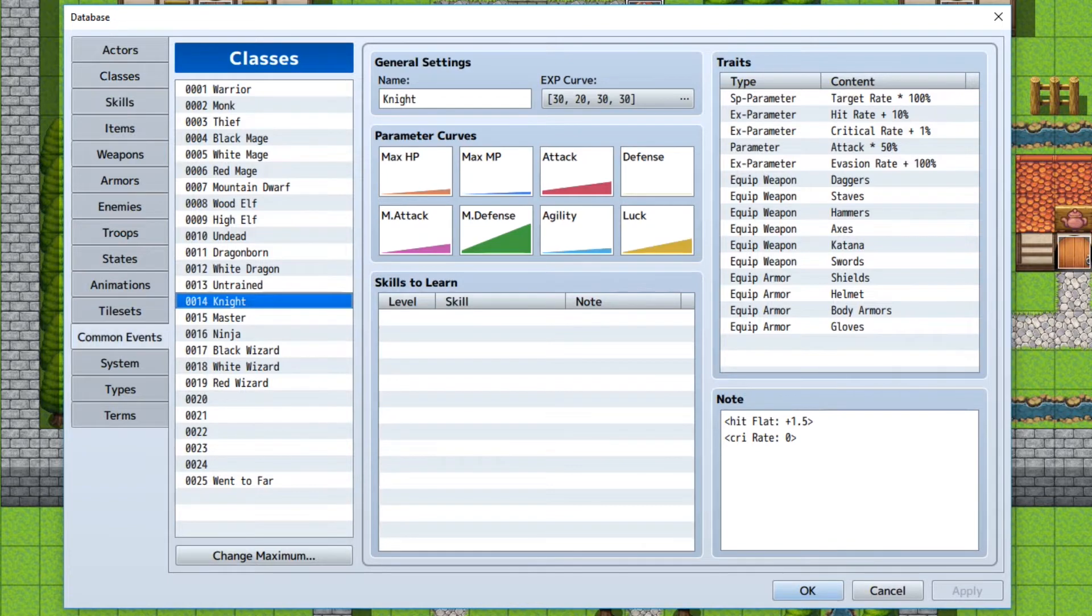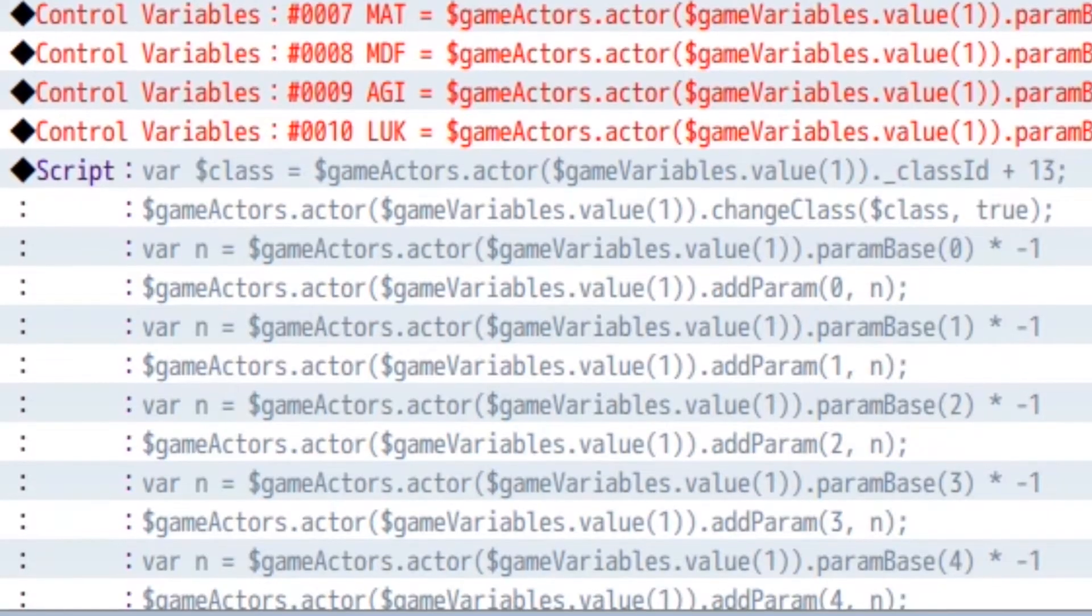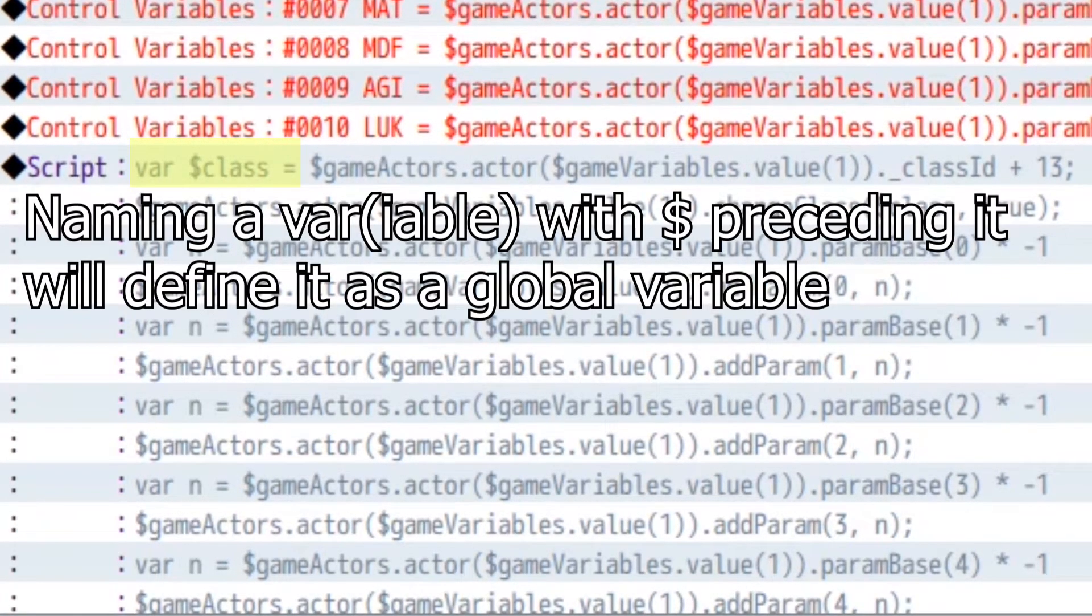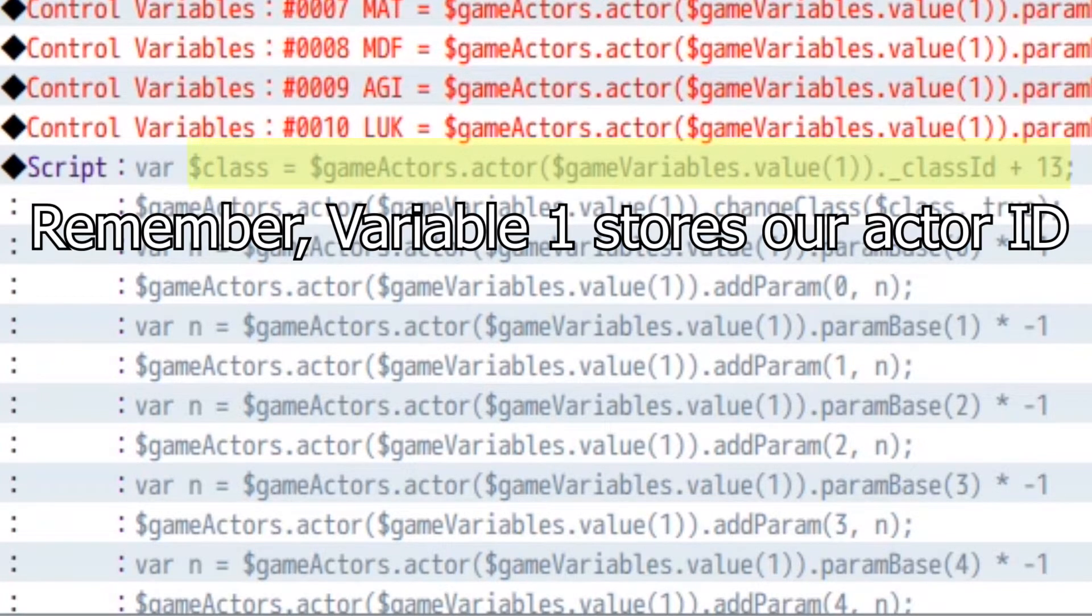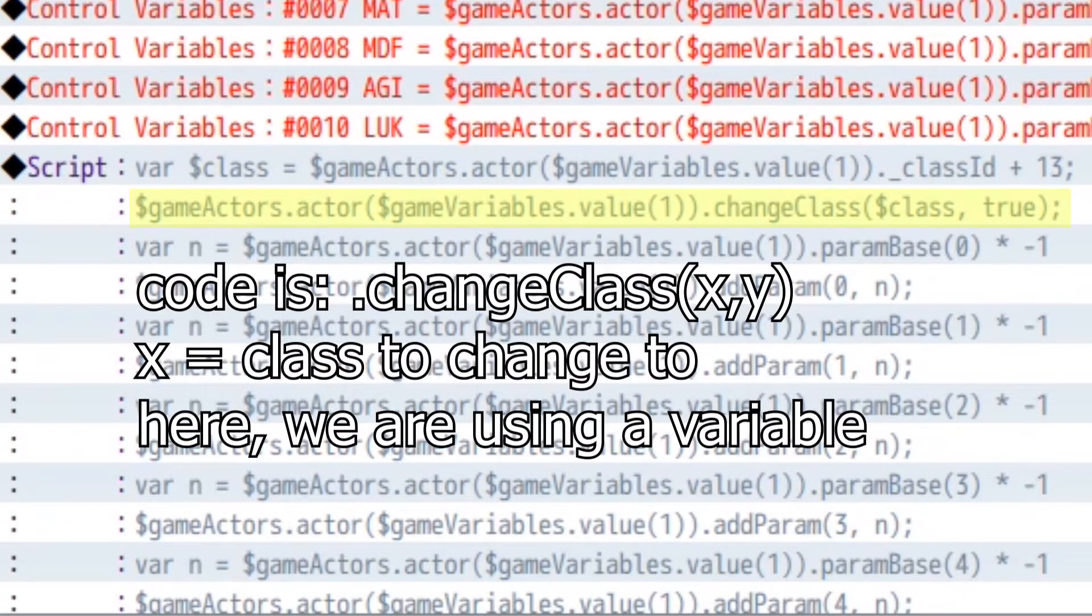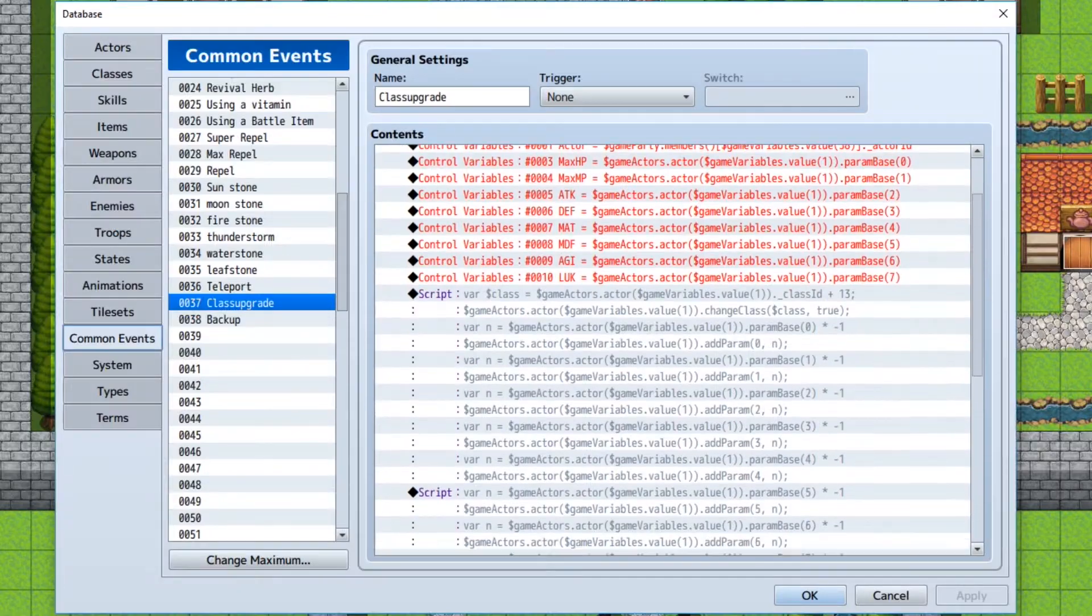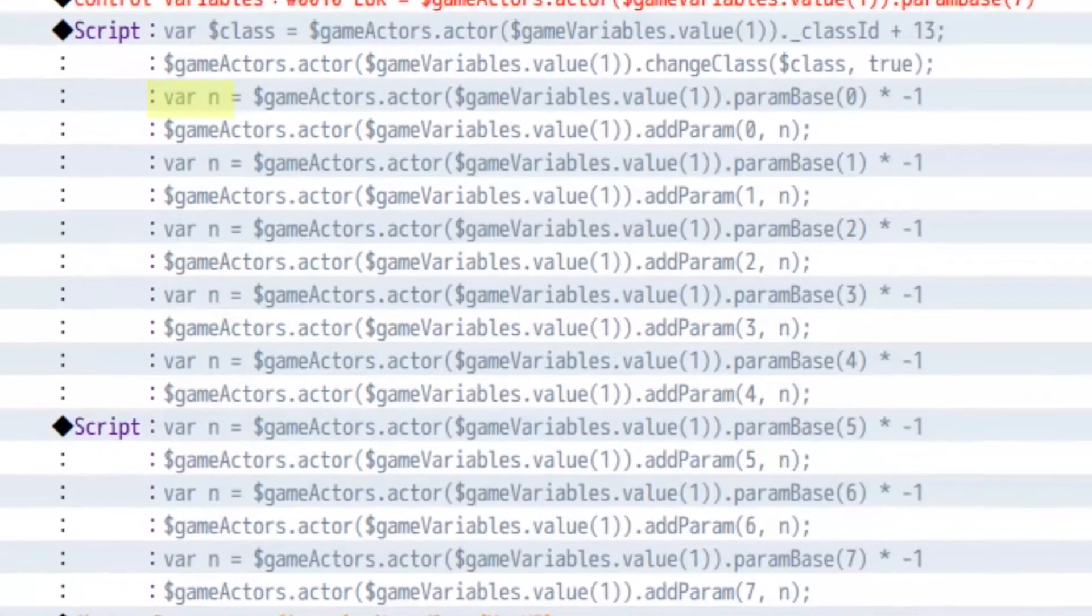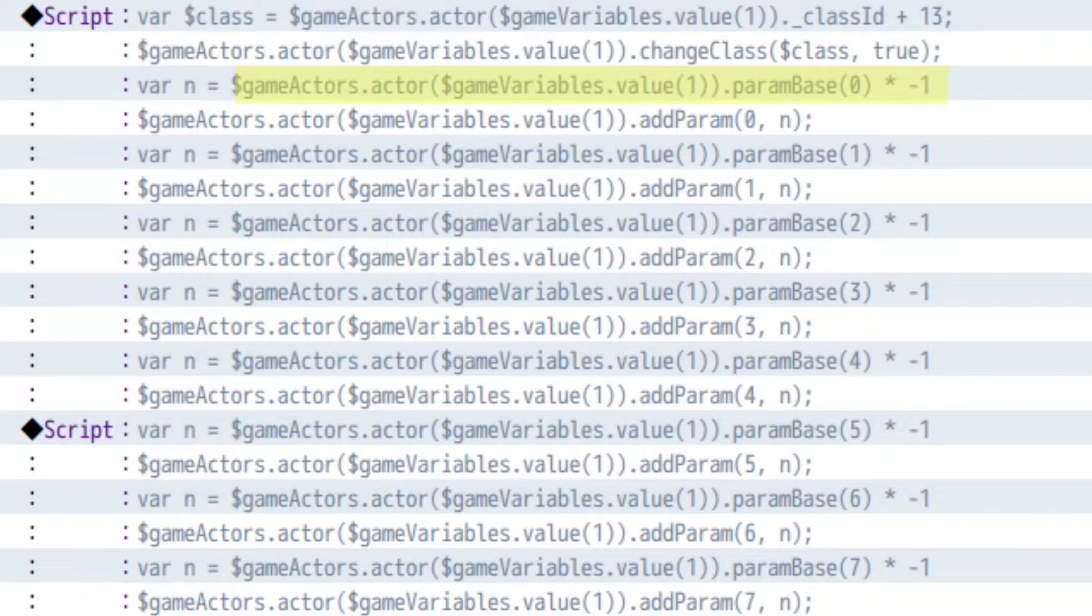So if we go back and take a look at the script, it's going to be a global variable that I've called class, and I'm going to make that equal to gameactors dot actor gamevariables dot value one. So we're going to change the class of the party leader to plus 13. So if he's a warrior, he'll turn into a knight. I have to keep the experience on class change to be true. Following class change, what we're going to do is just set a random variable, variable n is equal to gameactors dot actor game variable value one.